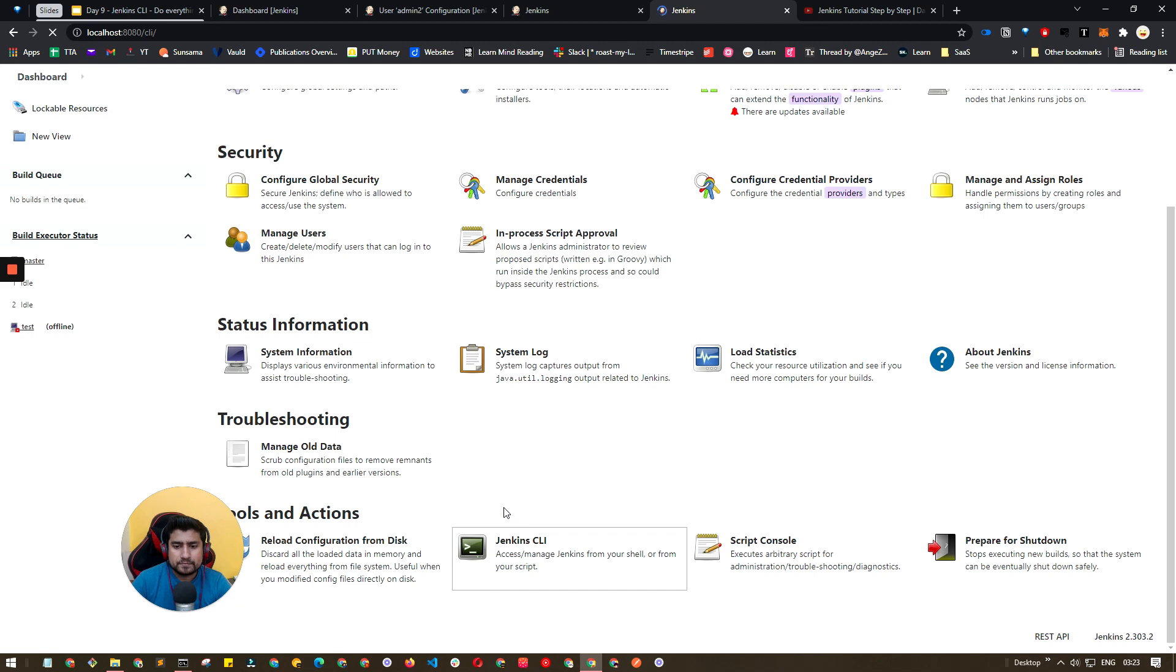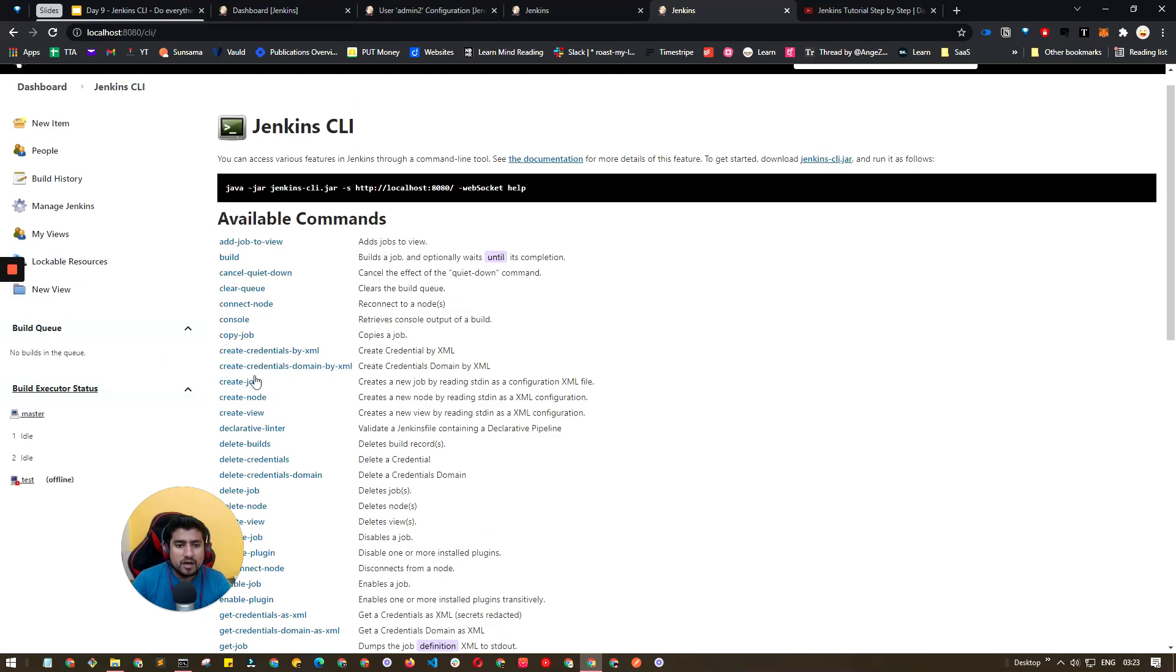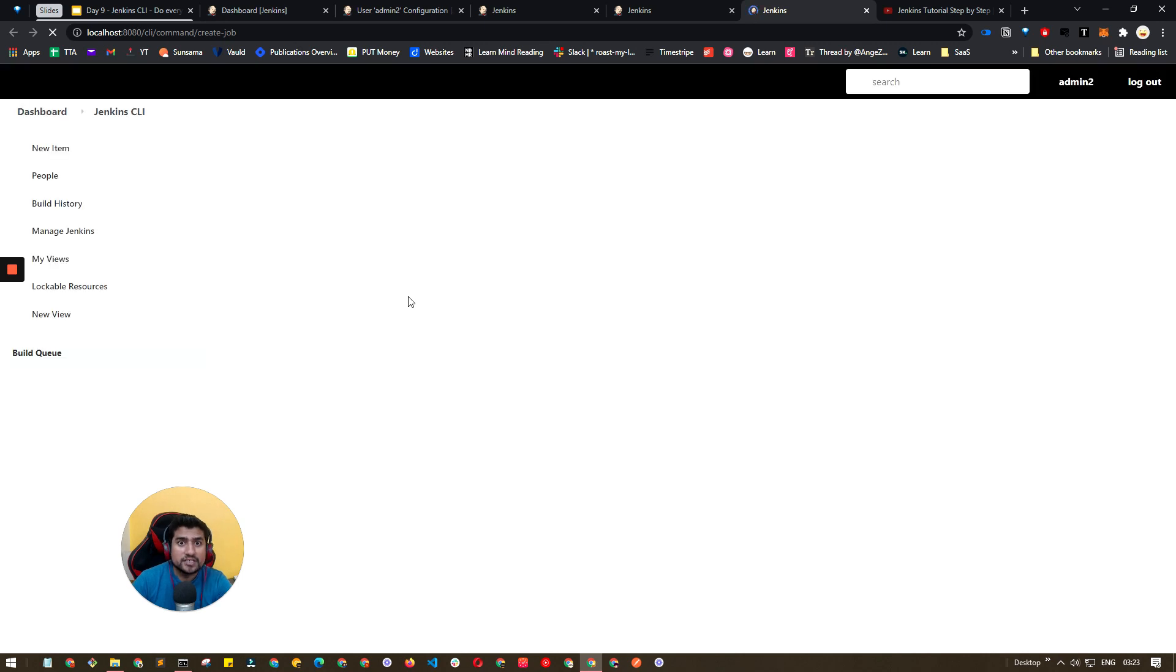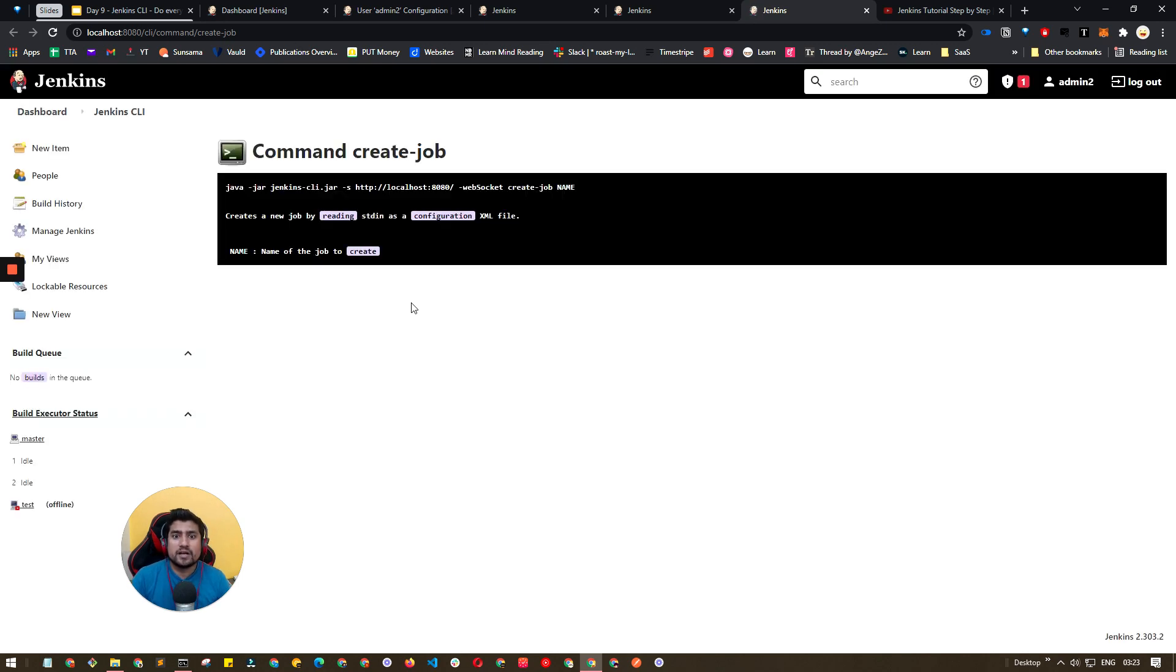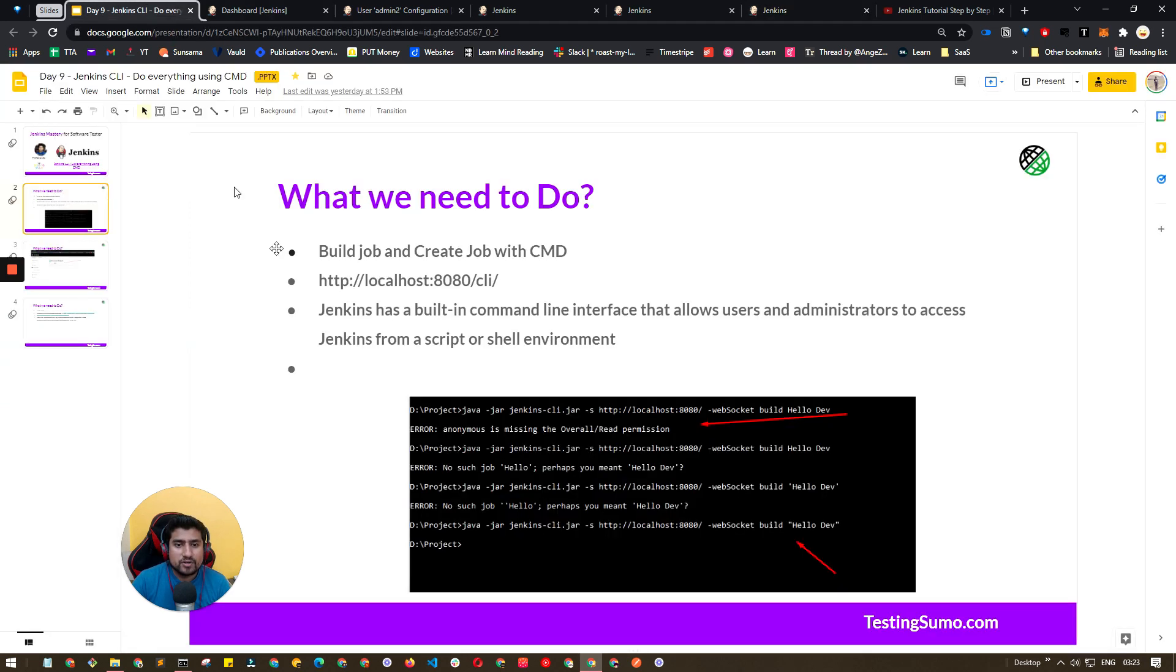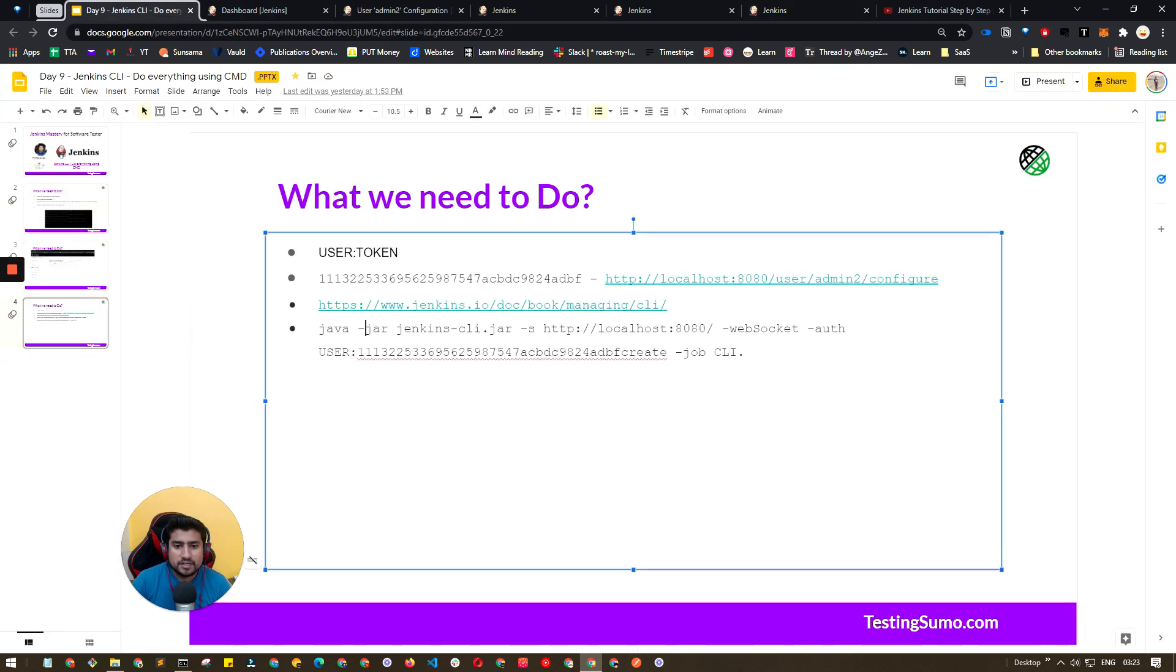Here you can use that token also. I think this is already available in the Jenkins CLI command, how you can run it. To create a job, you will require an authentication because anyone cannot create a job.